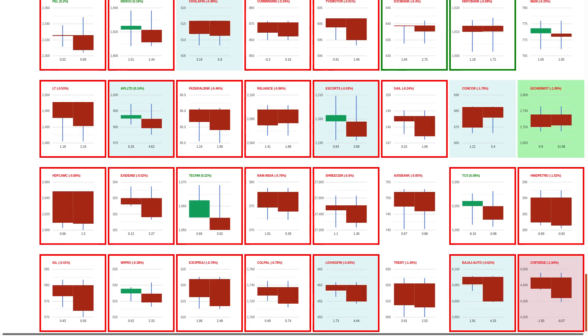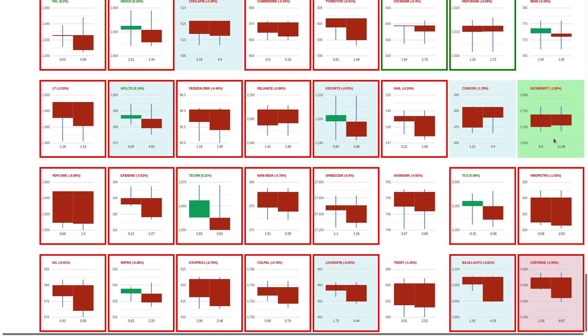Let's try to analyze the lower quadrant. We can see Escorts is getting weaker and the trend is sort of maturing. Eicher Motors is definitely weak since opening and I can see that there are some positions which are being added.